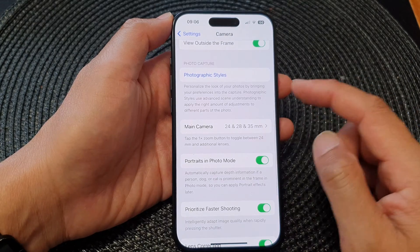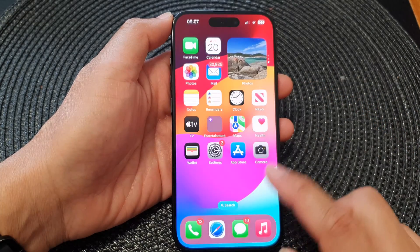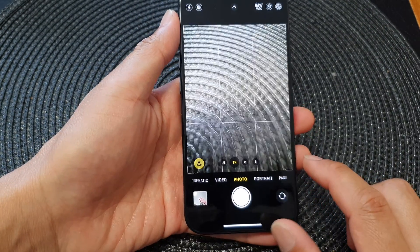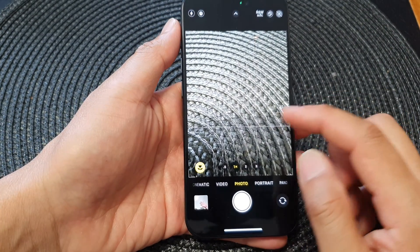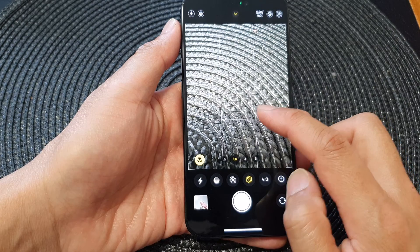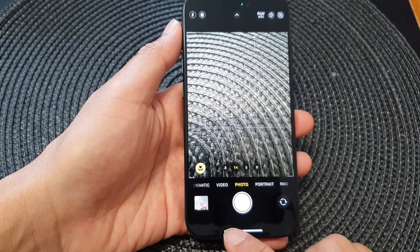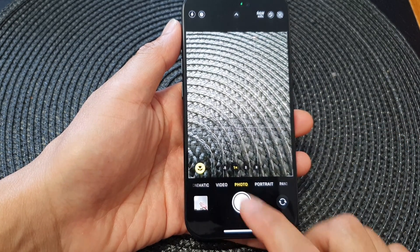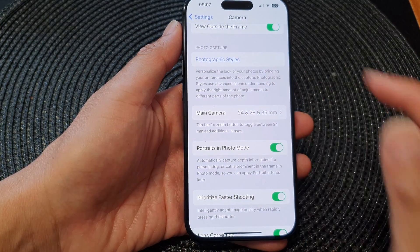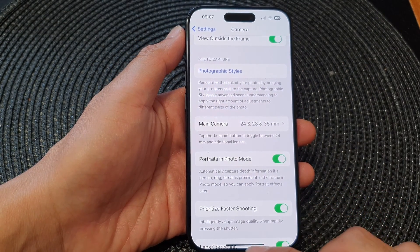This is the default style from now on, and when you launch your camera it will use that style unless you manually change your style in here. And that's it — that is how you can set your camera photographic styles as the default on the iPhone 15 series.